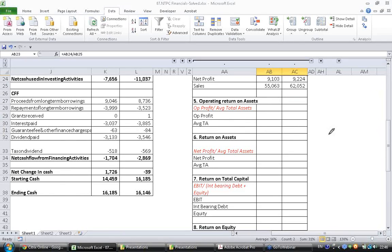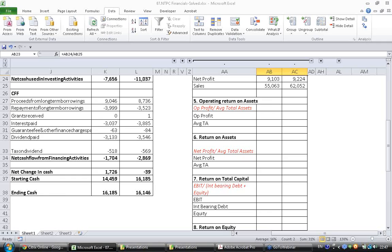Till now we have been seeing profitability ratios which are calculated with respect to sales. Now we will calculate profitability with respect to invested money. The first thing that we will calculate is operating return on assets.